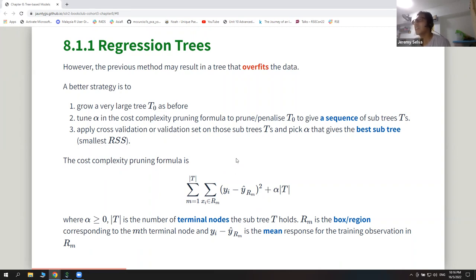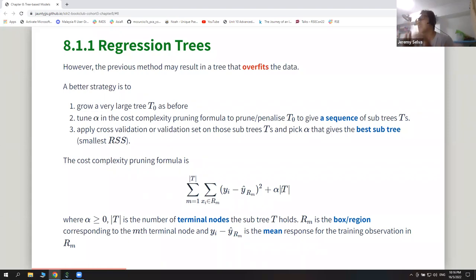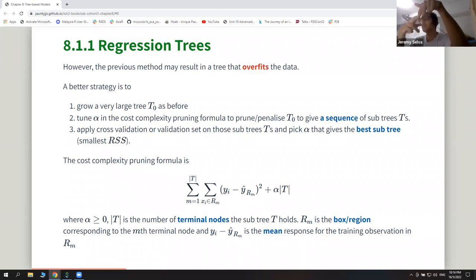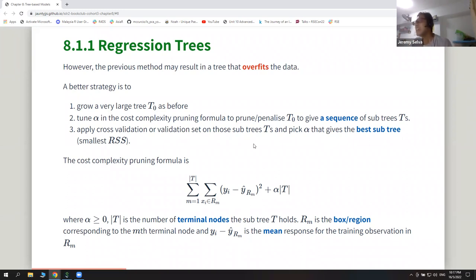They increase the values of alpha, which is similar to cutting the terminal nodes. The advantage of lasso is that you can make predictors unused — similarly, as we increase alpha, some terminal nodes are also not used. Different values of alpha give different subtrees — one value might cut two nodes, another might cut three. They use cross-validation to pick the alpha that gives the best subtree minimizing the residual sum of squares.